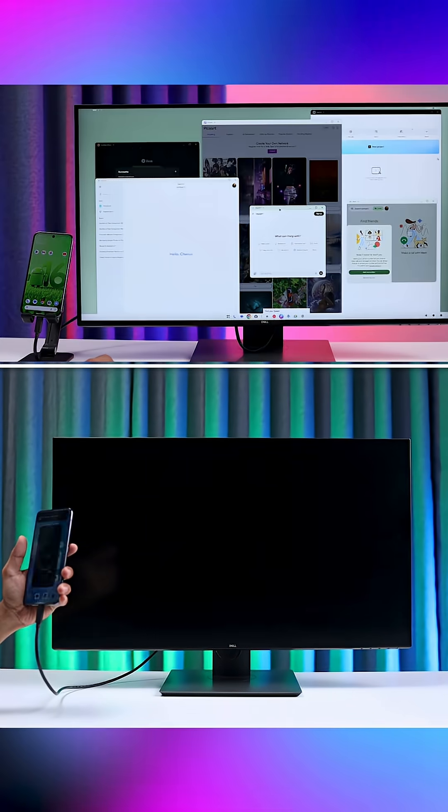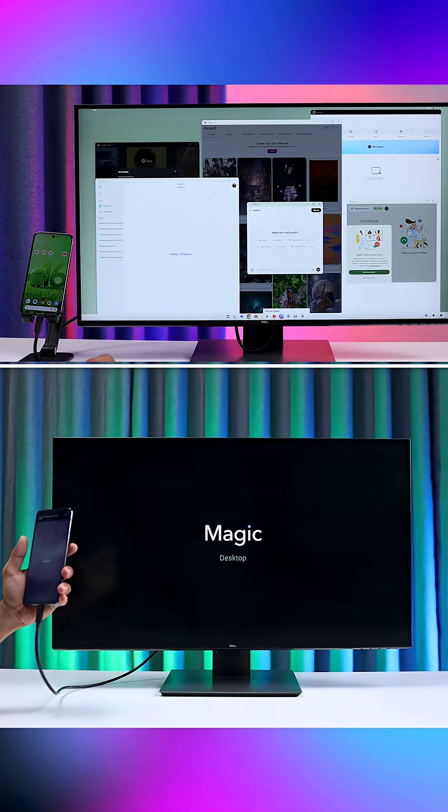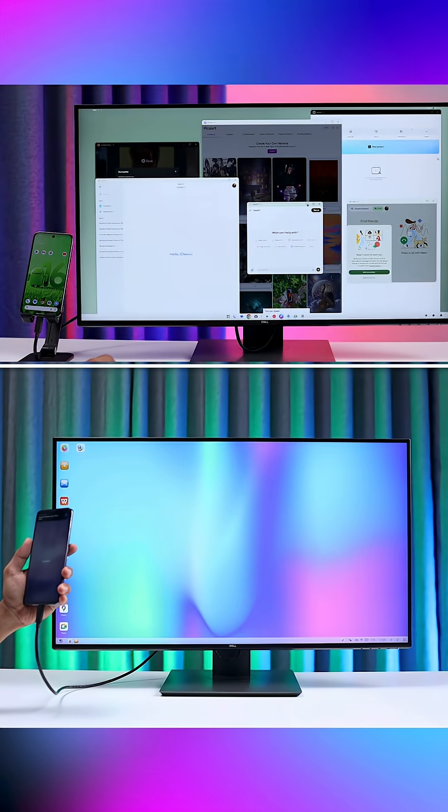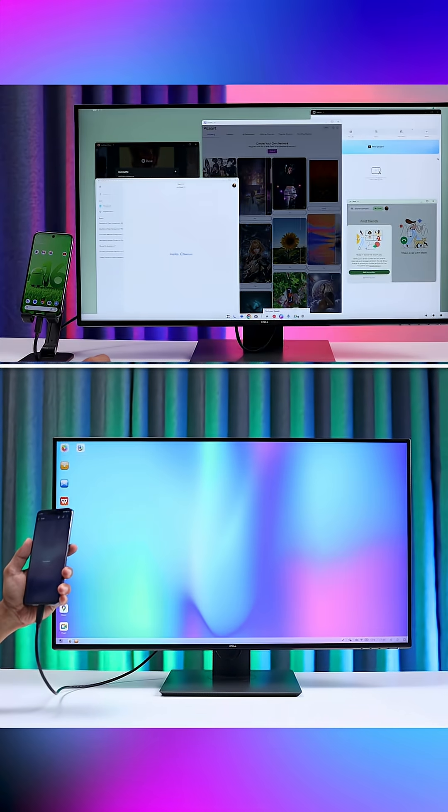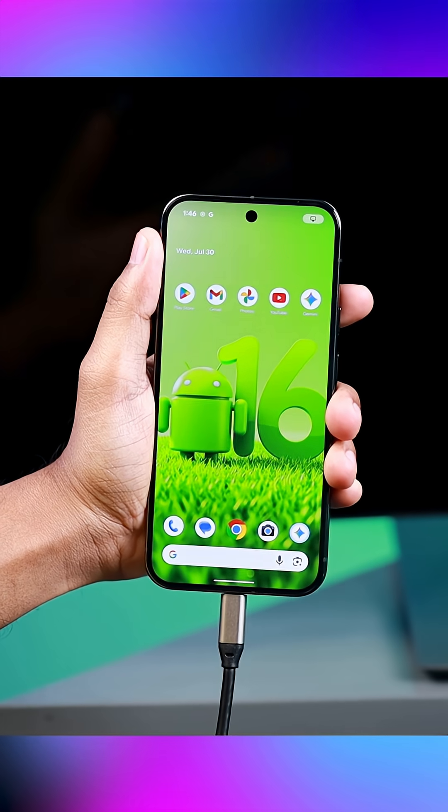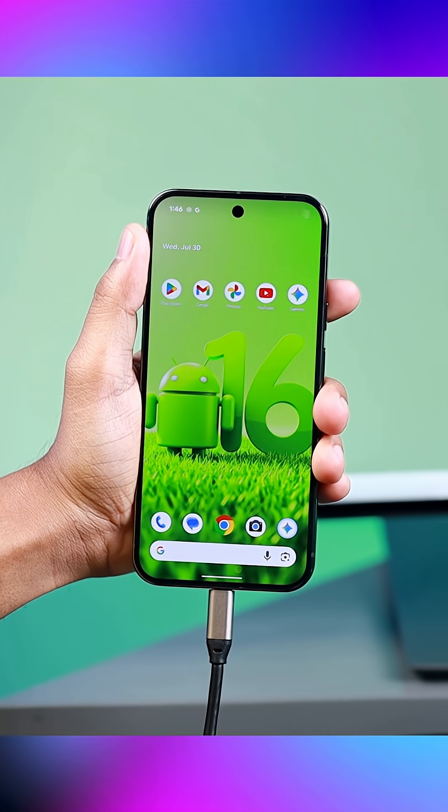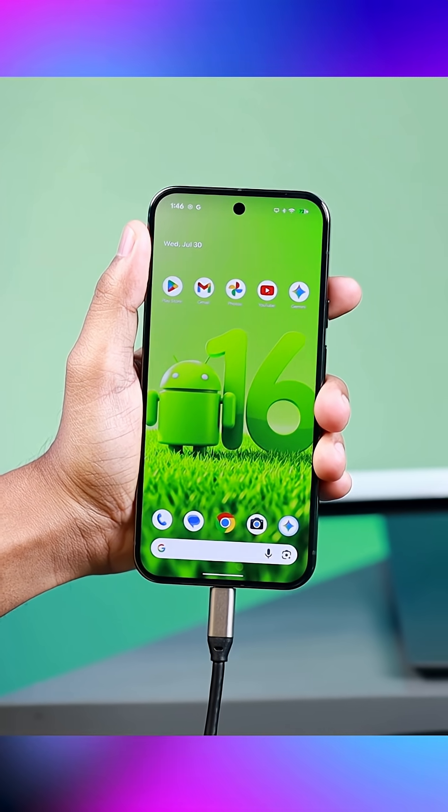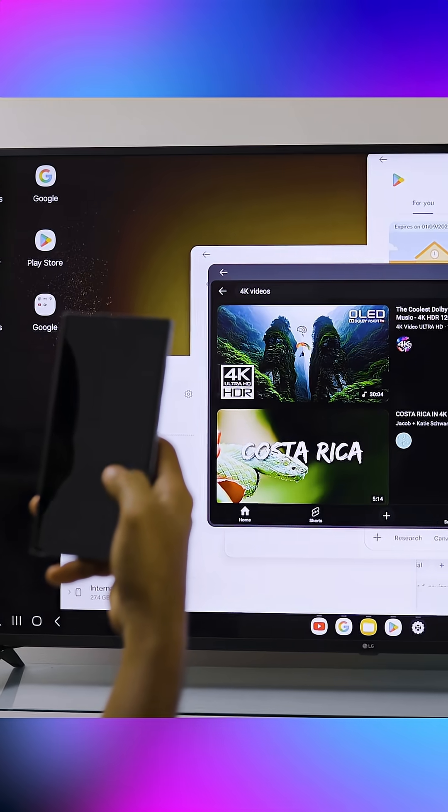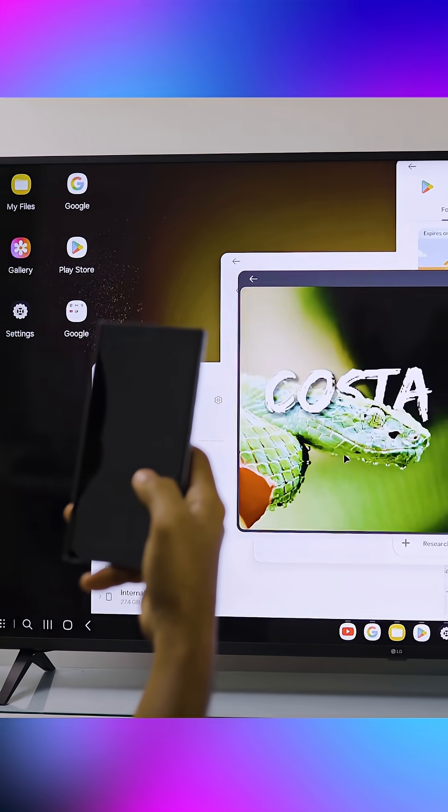How to enable desktop mode in Android 16. Android now has a real desktop experience, kind of like plugging your phone into any monitor or TV. Let's see what it is, what you can do with it, and how to enable it.